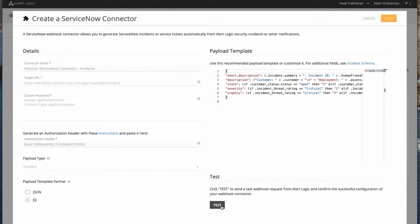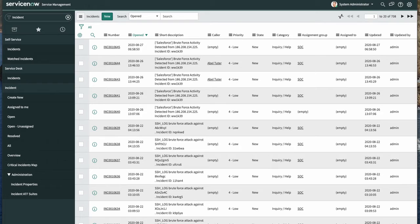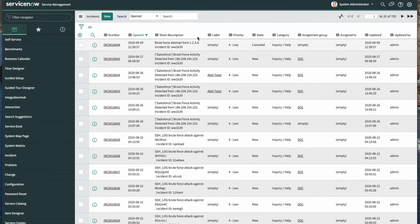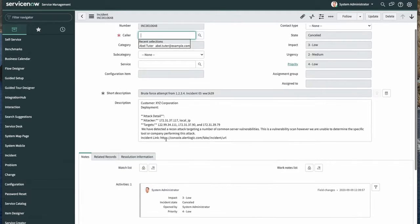Let's go ahead and test it. You can see that our incident connector was successfully tested. Let's go into ServiceNow and refresh it. Here we see that a brute force attempt from one to three has been generated — this is a sample incident. We can open it up and see the customer, the deployment, the details, and even a link into our portal which one can follow.